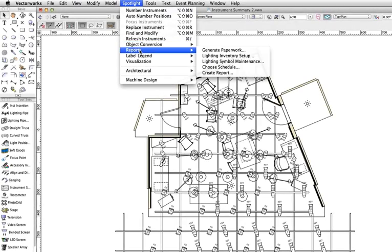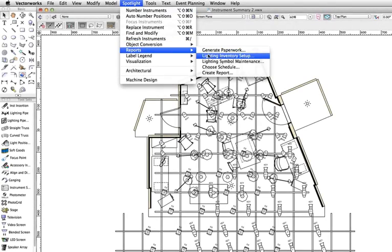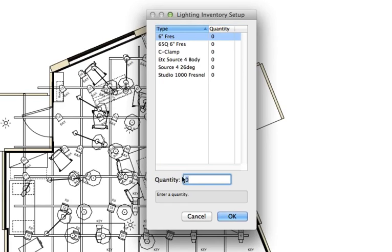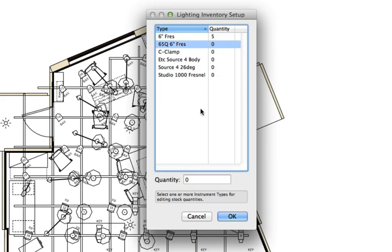Finally, Spotlight Reports, Lighting Inventory Setup will allow you to select your lighting device symbols, then set up the quantity.